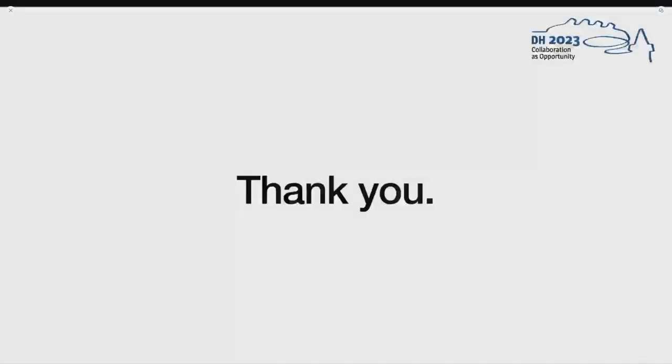Thank you for listening. This was our presentation of our experimental research setup Zoetro. We hope you enjoyed it. If you have any questions, comments, or ideas, please feel free to contact us.